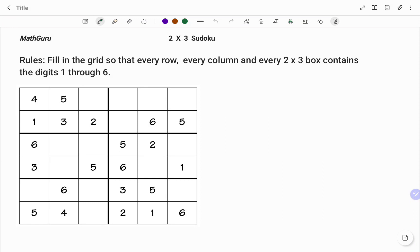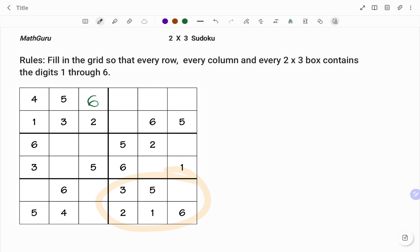I'm going to start with the easy boxes — the boxes that already have most of the numbers filled. That will be the first box on the left hand side and the box on my lower bottom right. In that bottom left box I already have the numbers one, two, three, four, and five, so the last number will be six. In the top right box I have numbers one, two, three, five, and six, so the missing number is four.